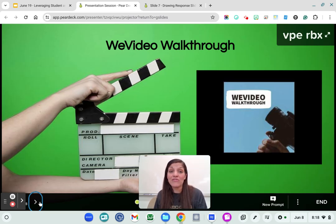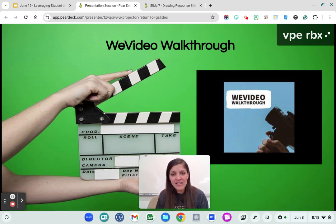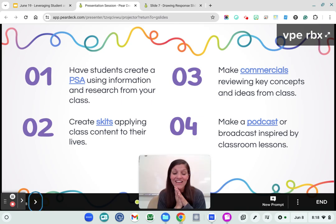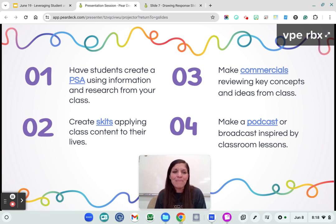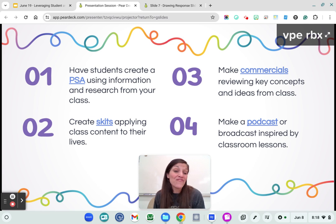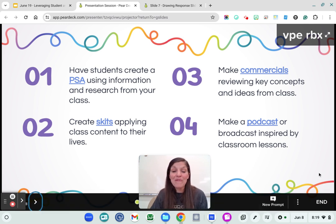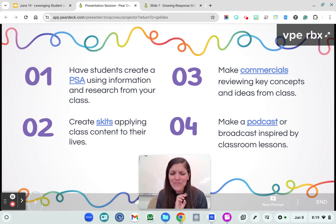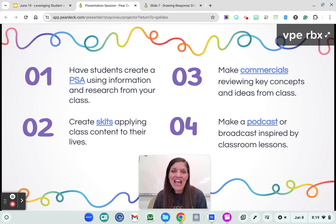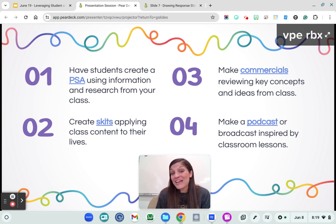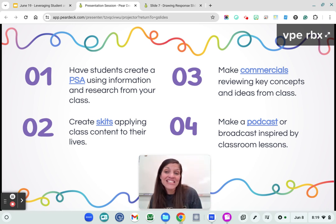If you'd like to explore WeVideo, it is a freemium tool — there's a free version and a paid version. The paid is more robust, but the free version can do some really cool things. Some of my favorite ideas for using video: having students create a PSA, doing research and making a public service announcement about content in your class — this can be a really fun review activity at the end of the semester. Students can create skits and apply those to their lives. Spanish videos with skits are some of the most fun things. Making commercials, promoting books, or making commercials for different theorems in math or science can be really neat.